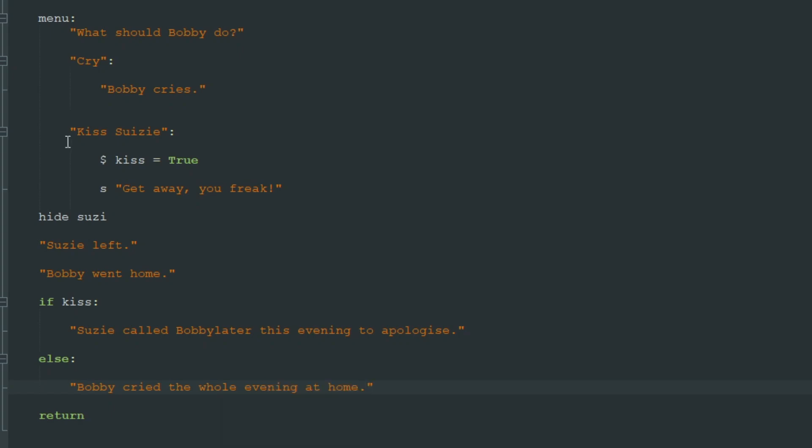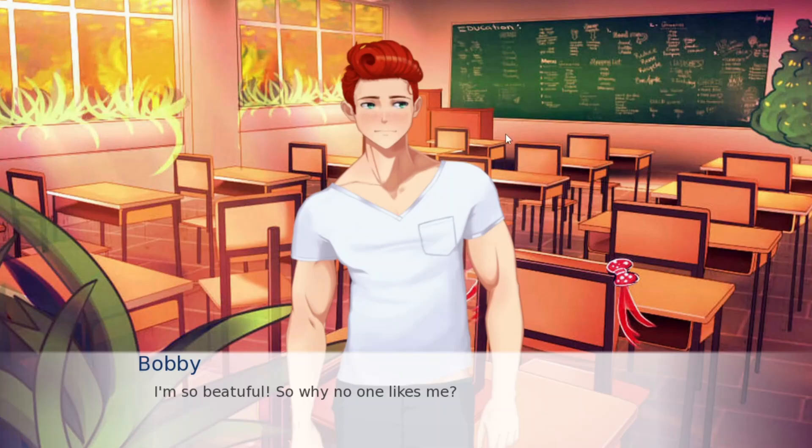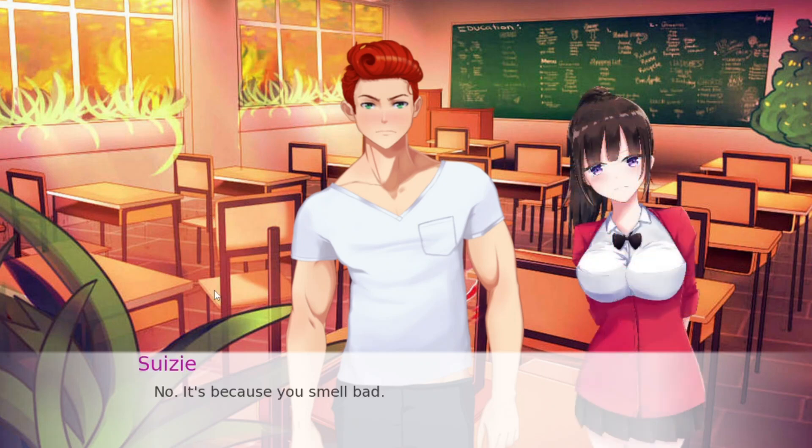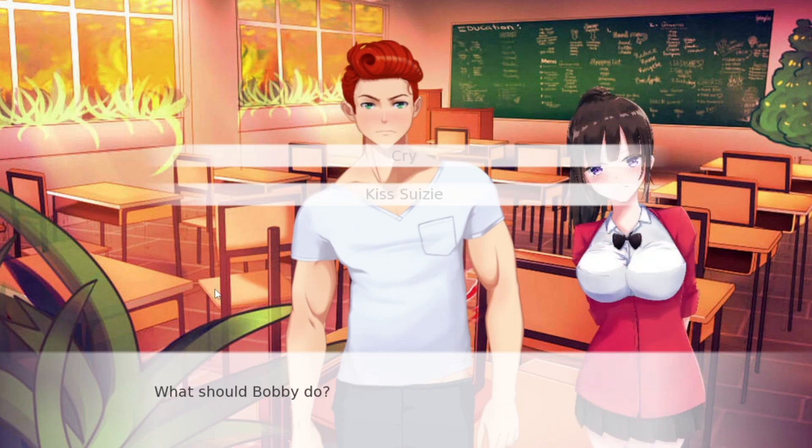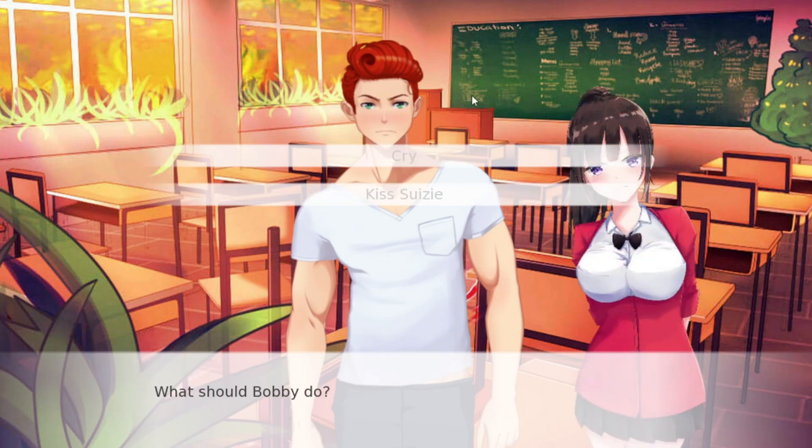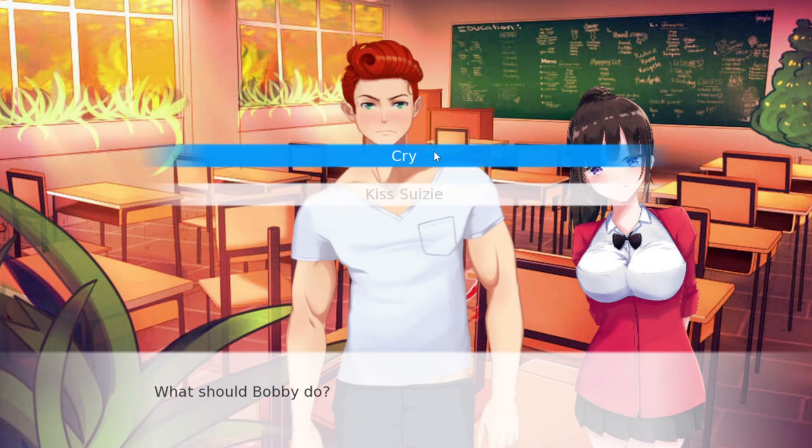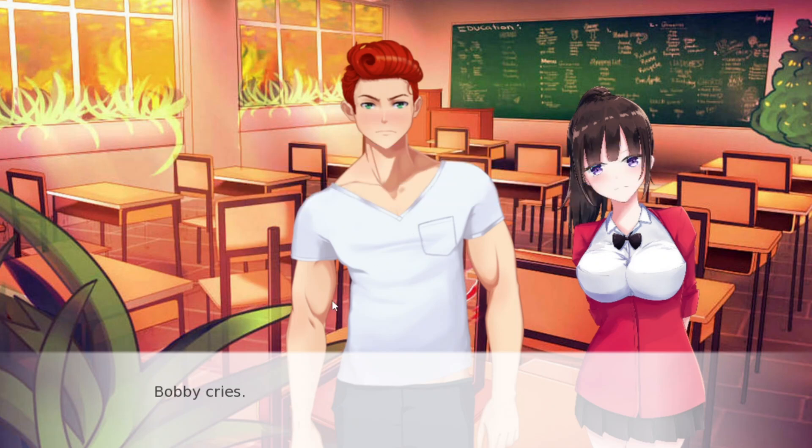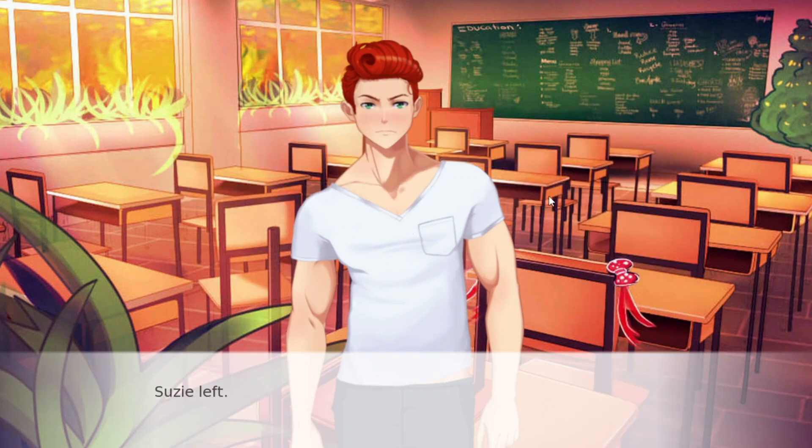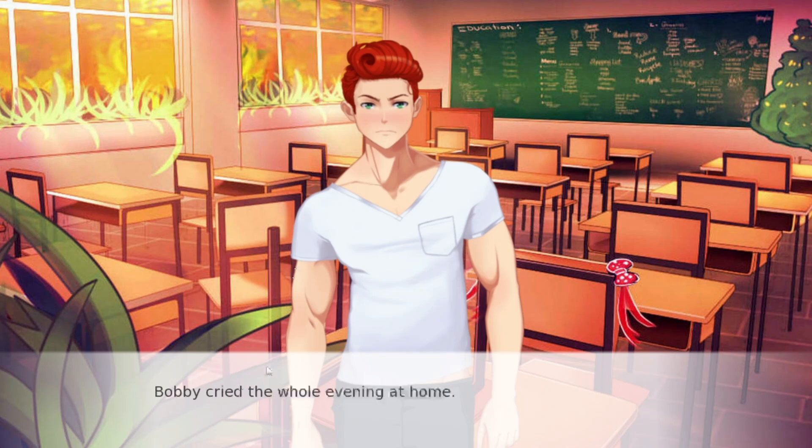So let's try this. Bobby says he's beautiful. Susie says he smells bad. And we cry or kiss Susie. If we cry, Bobby cries. We hide Susie. Susie left. Bobby went home. And Bobby cried the whole evening at home.